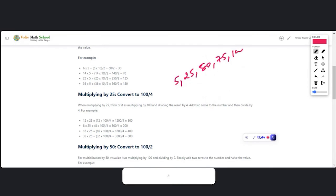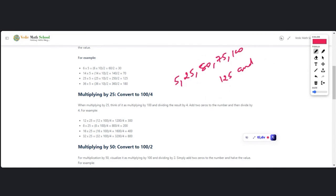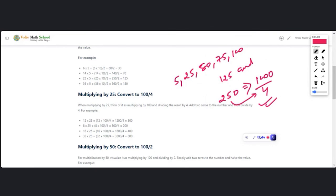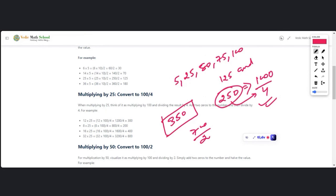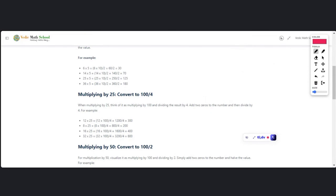This technique applies whenever you are multiplying by 5, 25, 75, 100, and so on. What if the number is 250? Simply convert 250 into 1000/4. What if the number is 350? Convert to 700/2. Our aim is always to convert the multiplier into a friendly multiple of 10. Use your logic to extend this to any similar number.